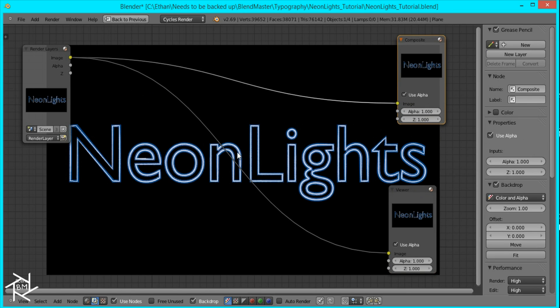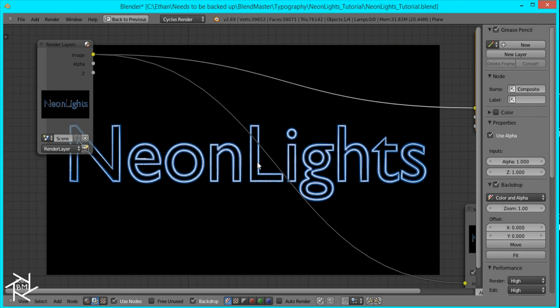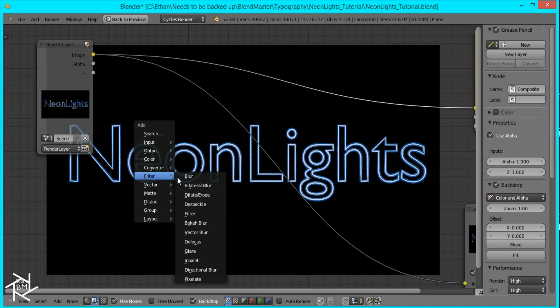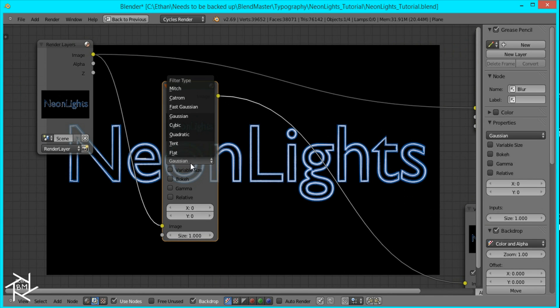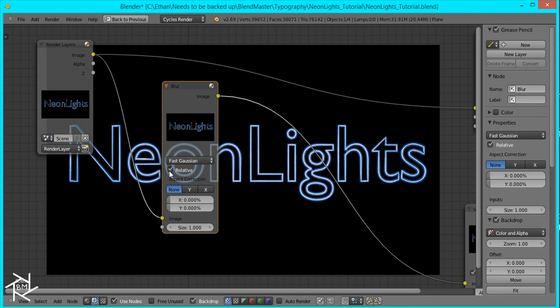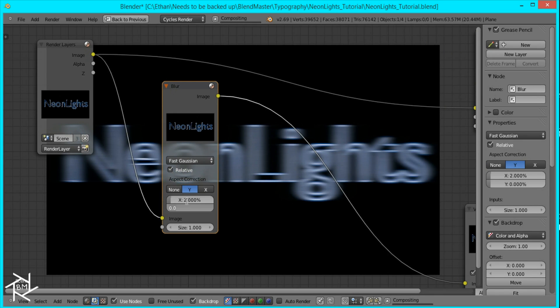So what we're going to do for this blur is add three different fast gaussian blurs. So I'm going to press shift A, go down to filter, blur, and switch it to fast gaussian. Then I'll check relative and Y and set it to 2 by 2.